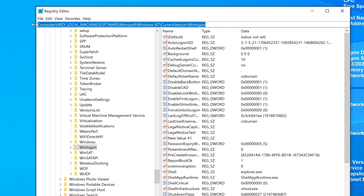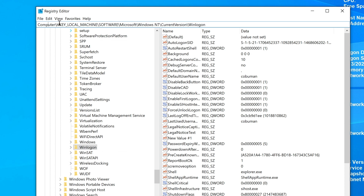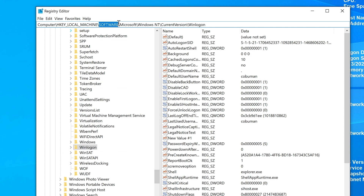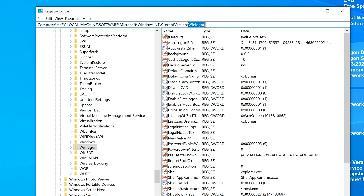Every time you're lost and you have registry editor open, just look at this path here — that's the same path you would have to take again. So again, it's Computer, then we went to HKEY Local Machine, expanded that, found Software, expanded that, found Microsoft, expanded that, found Windows NT, expanded that, found Current Version, expanded that, and then finally found the Winlogon folder, which we have selected and are going to make changes inside of it.